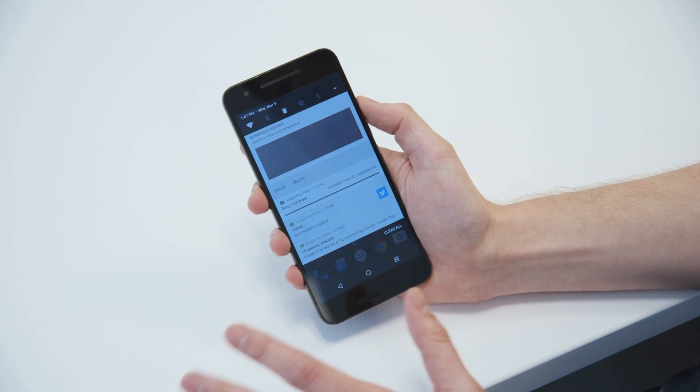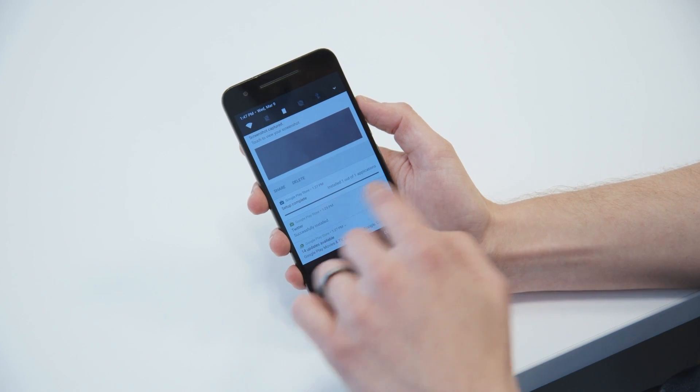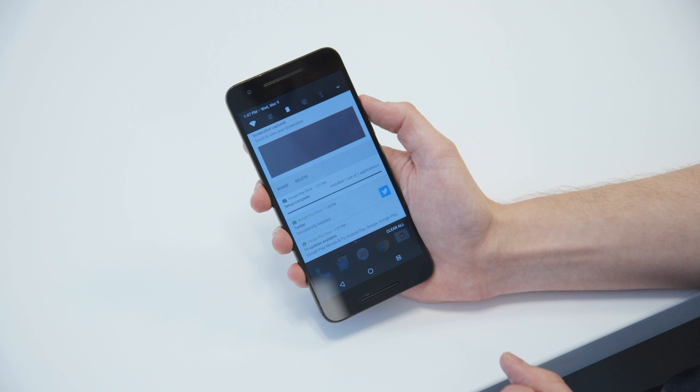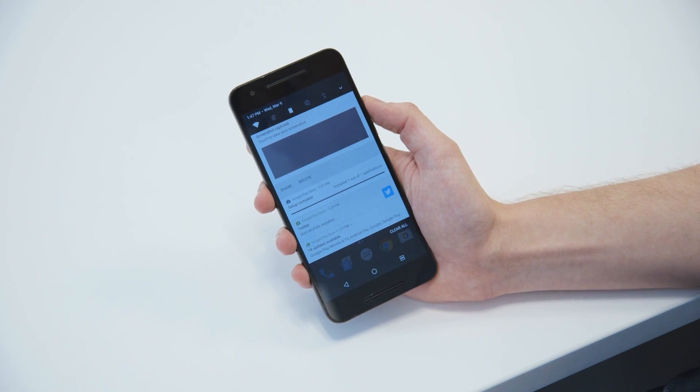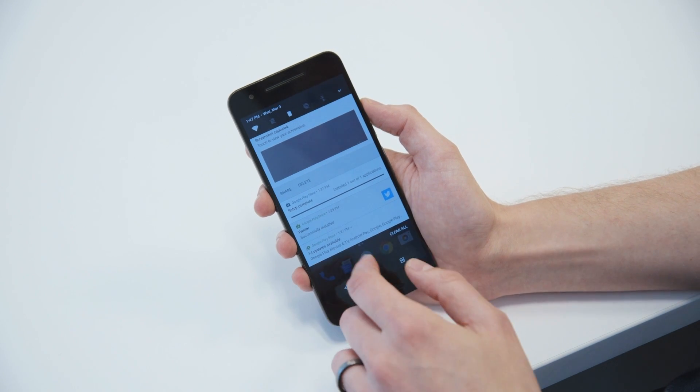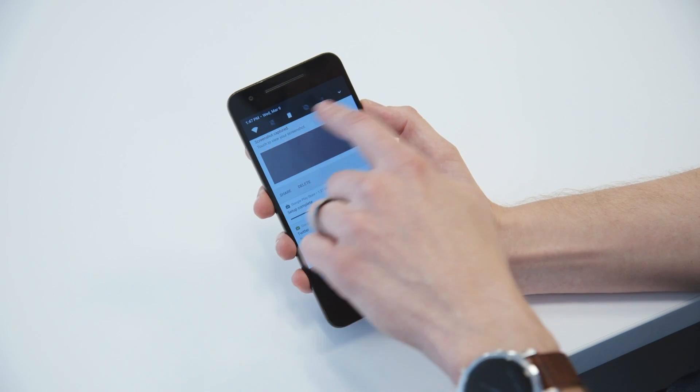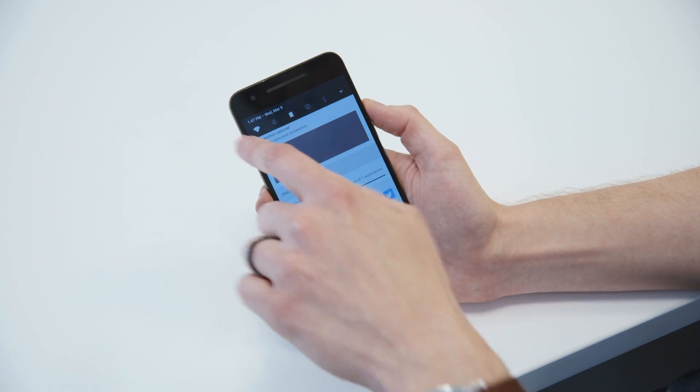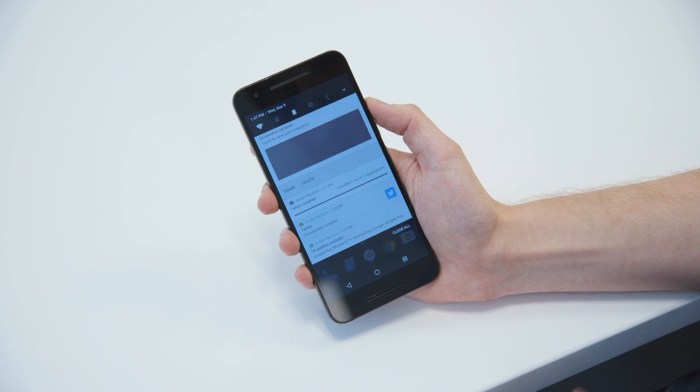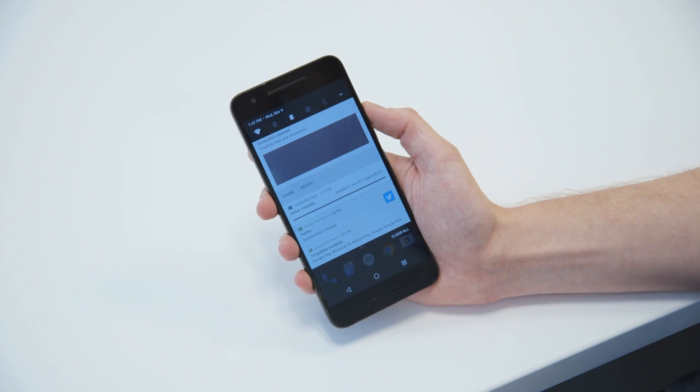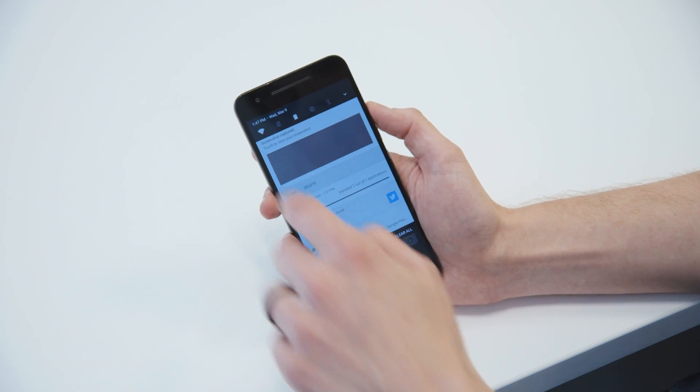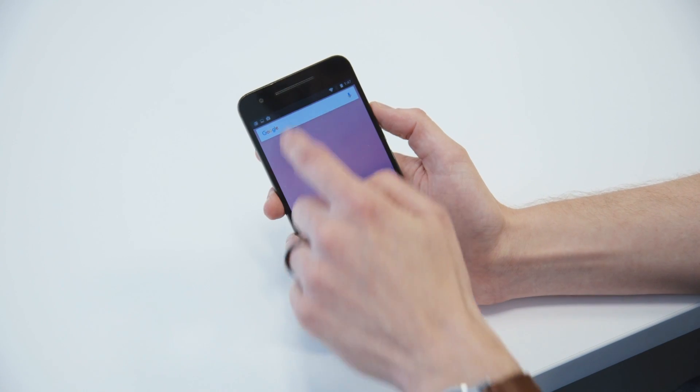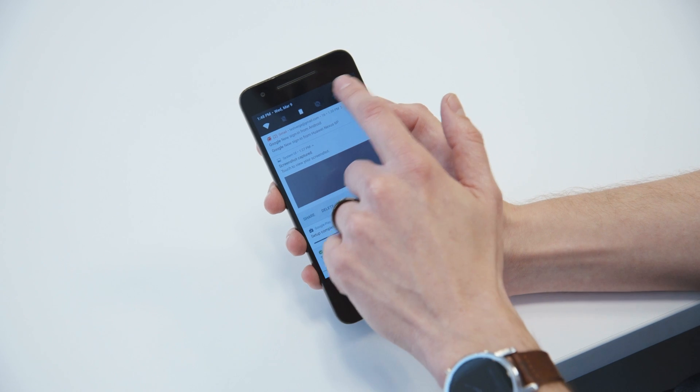You can also reply directly to people from the notification shade for any app if a developer builds it in the same way that Hangout does. And you may have noticed these icons up at the top. This is a little thing that Google seems to have borrowed from Samsung. These are the quick settings. They're there right away when you pull down.